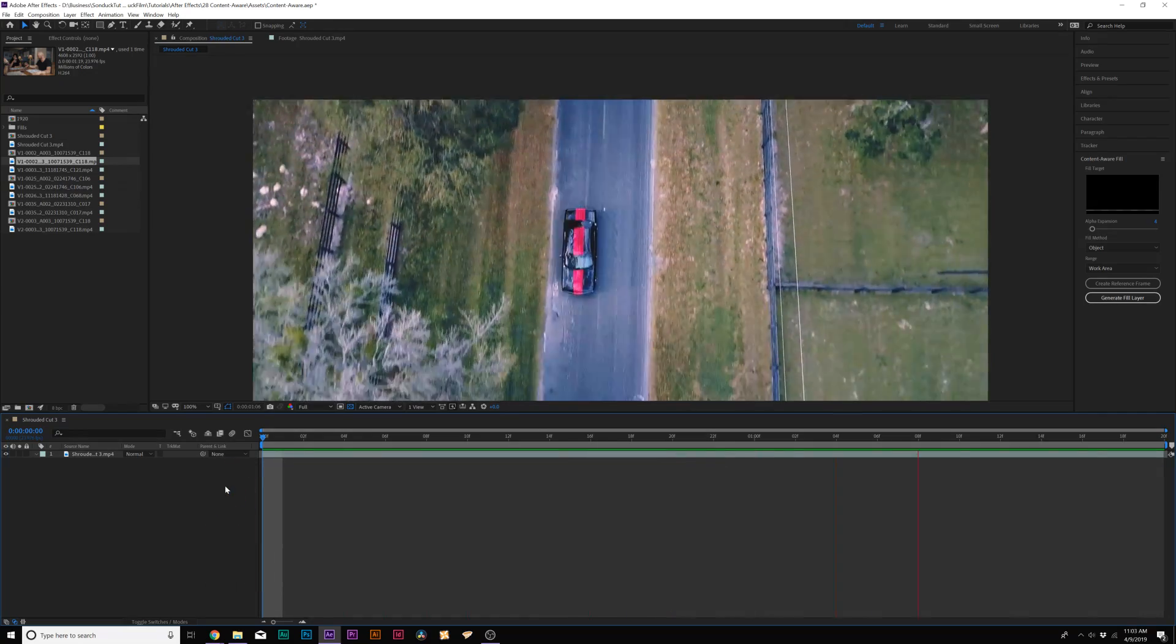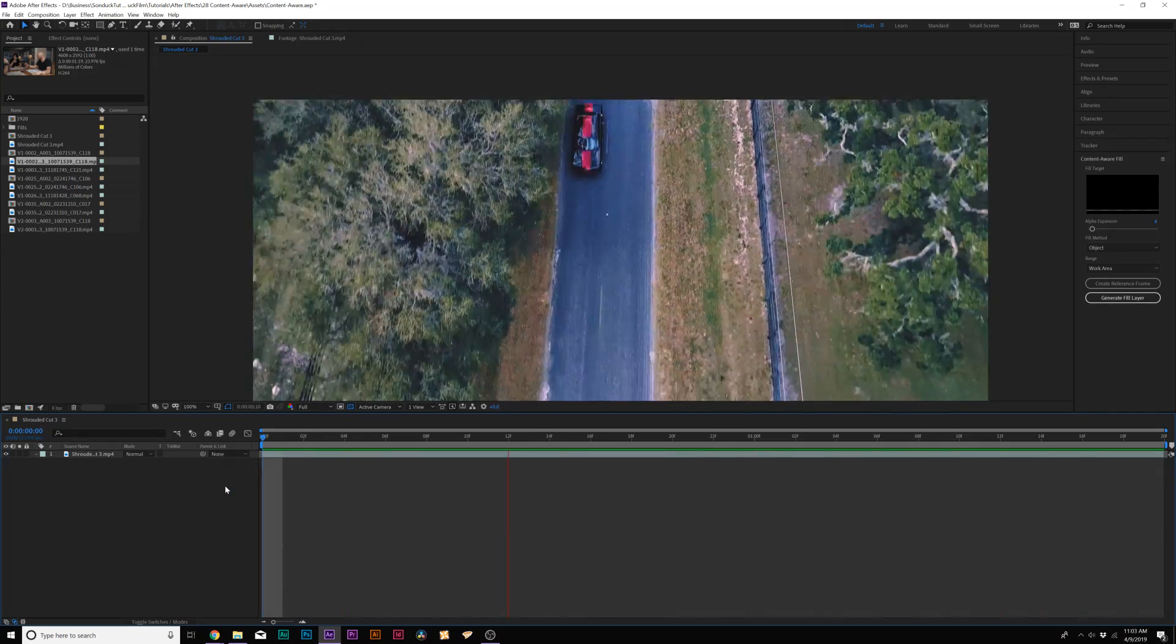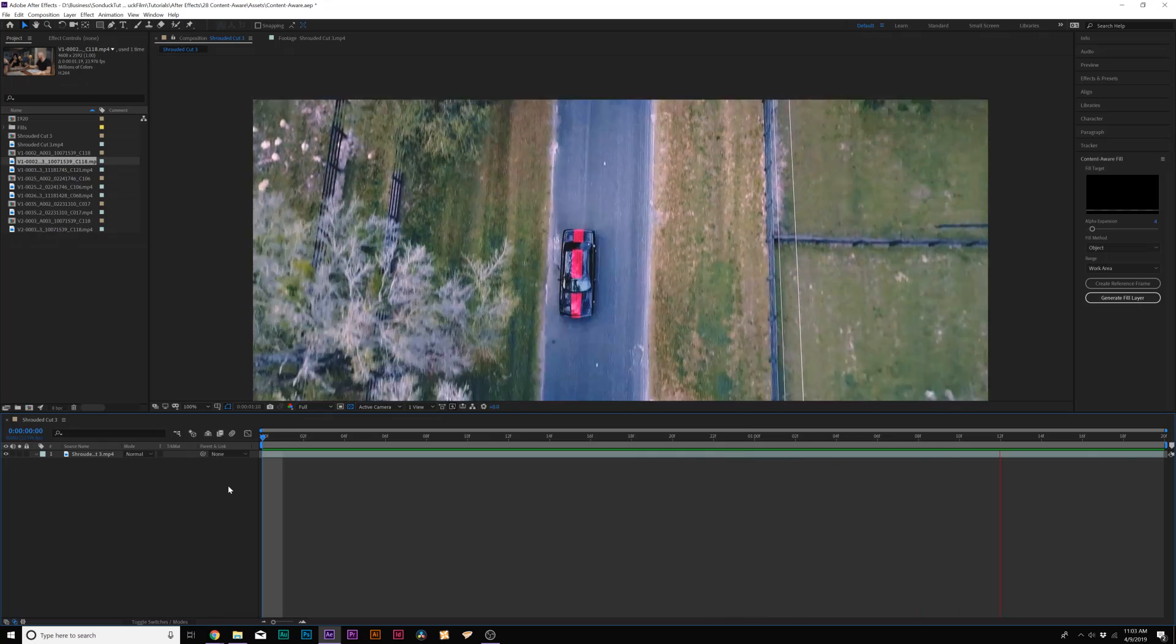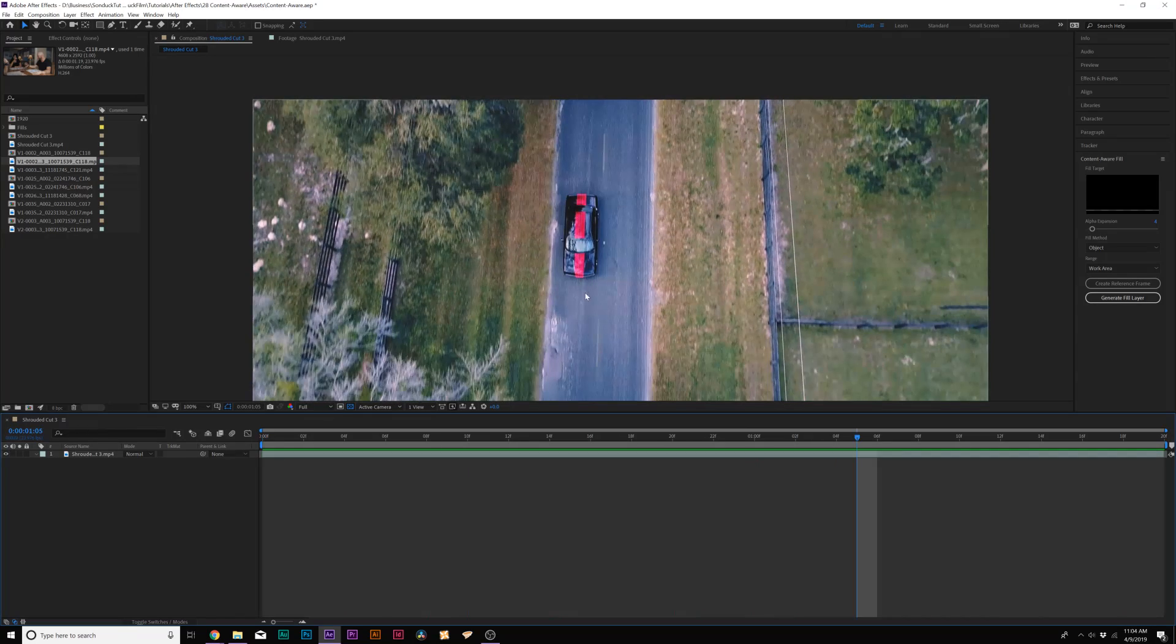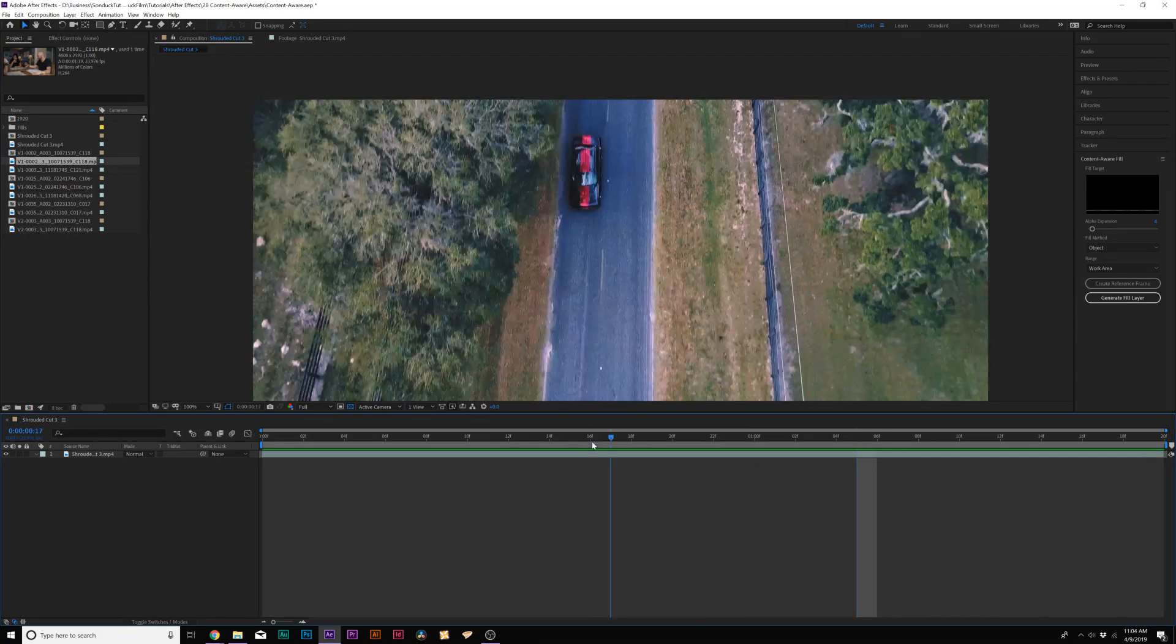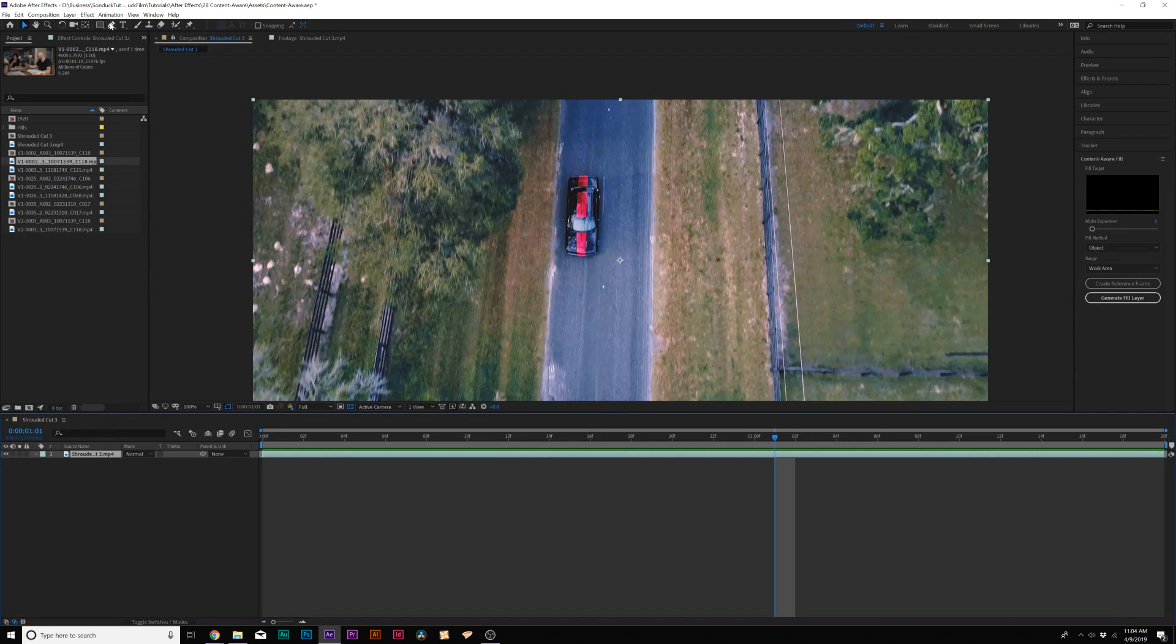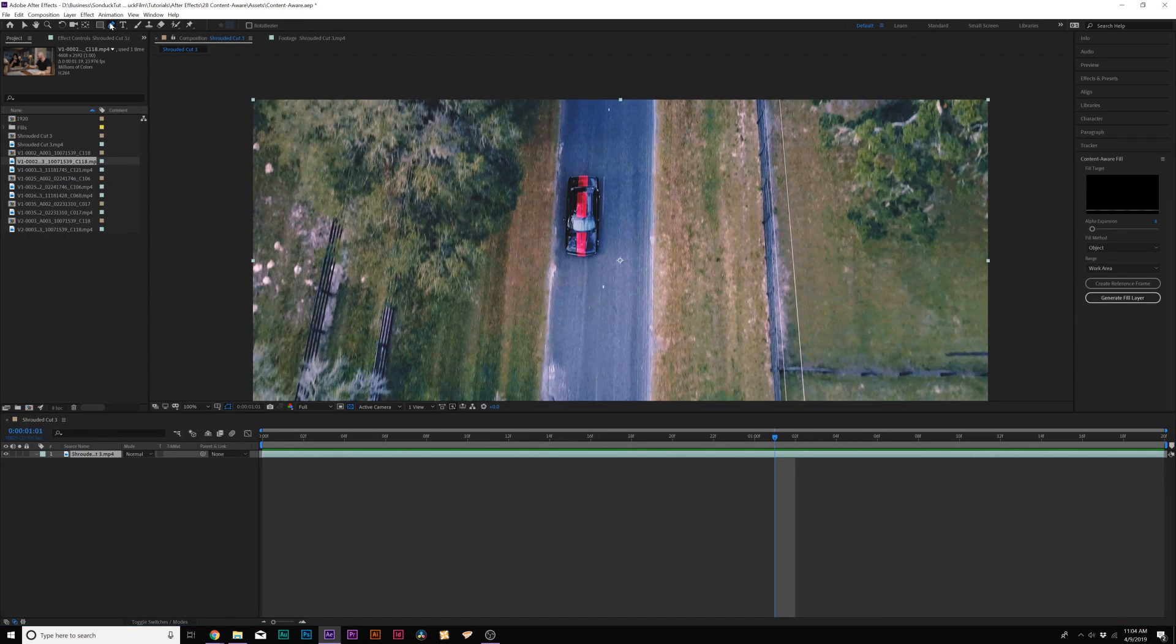Alright, so here we are inside of After Effects and we're going to use this clip of a car going by the road and we're going to take the car out of the shot. To get started, we'll grab the pen tool here at the top and we're going to create a mask around the car.